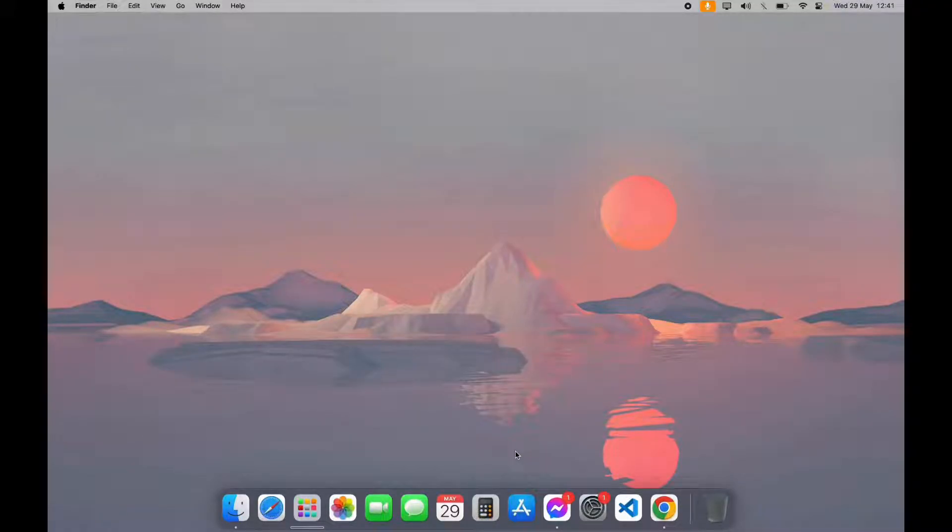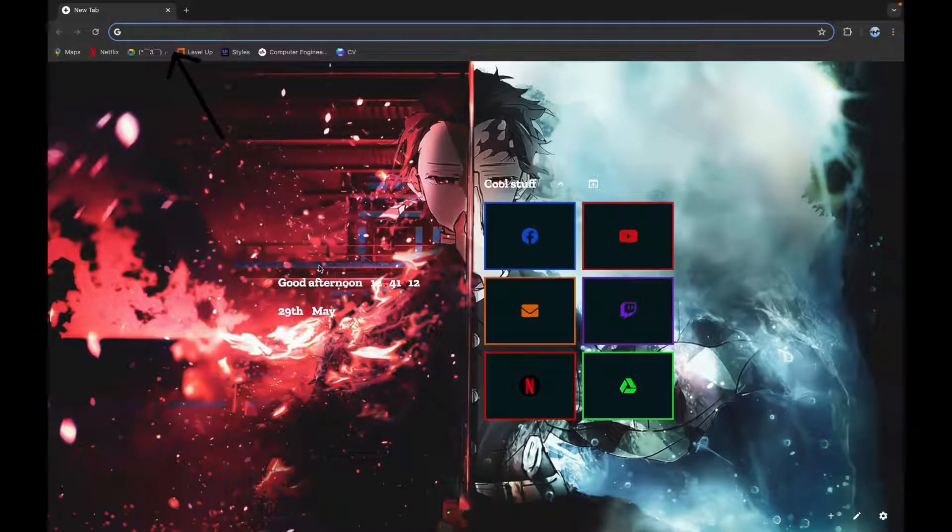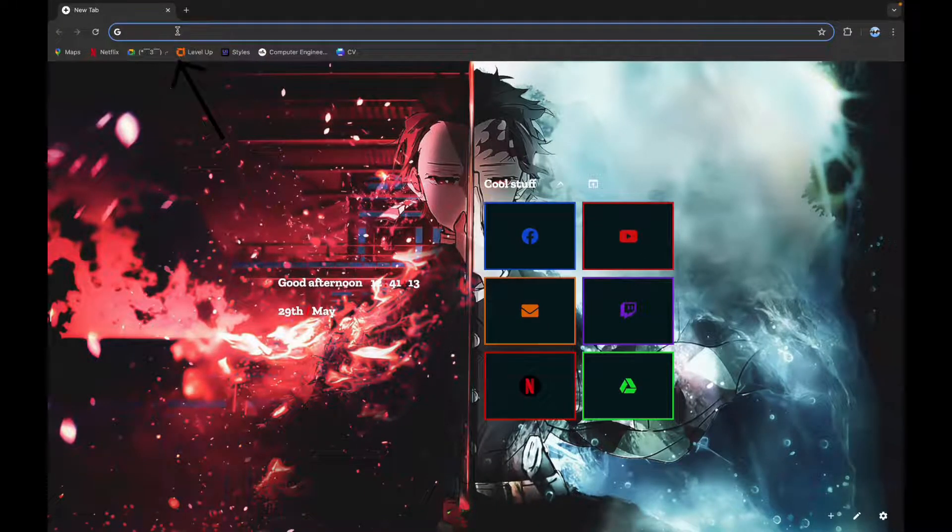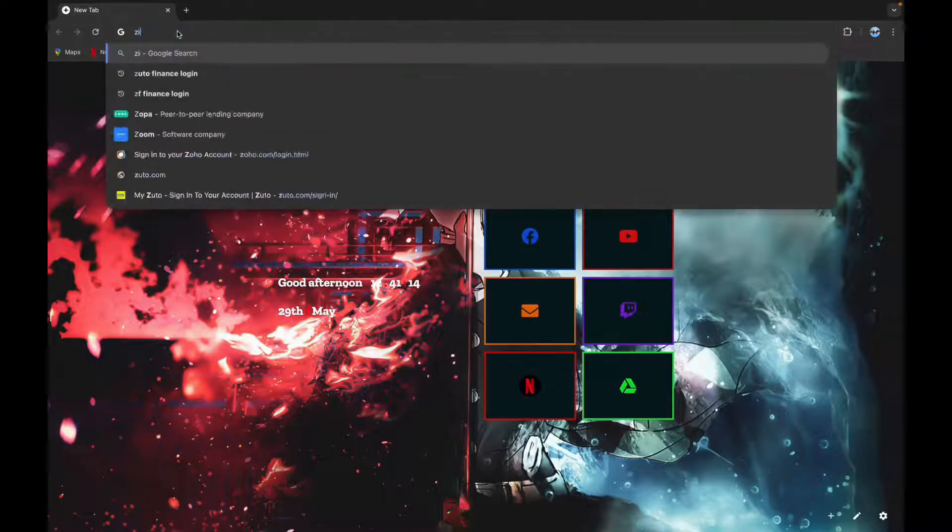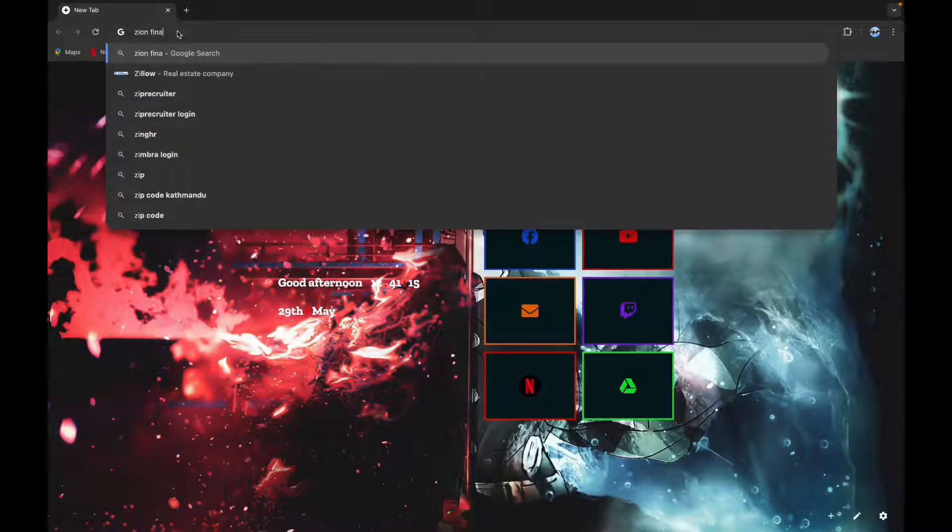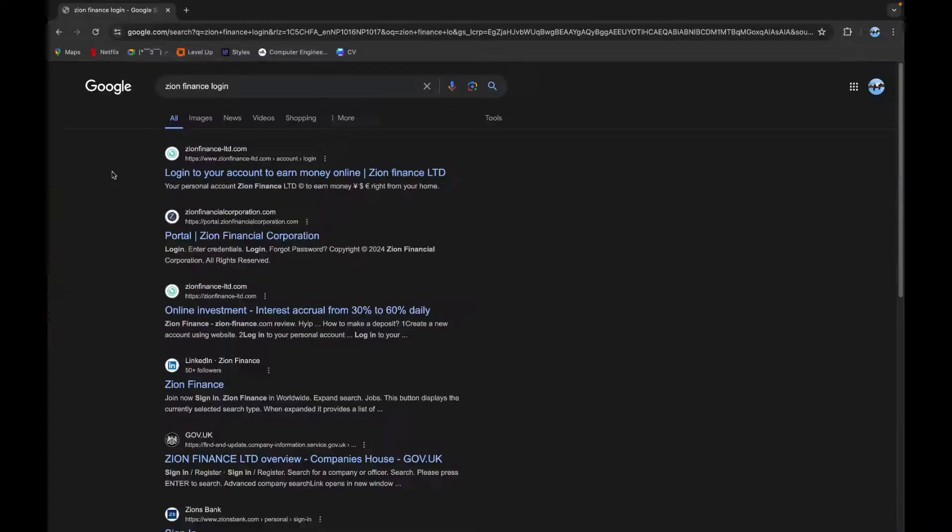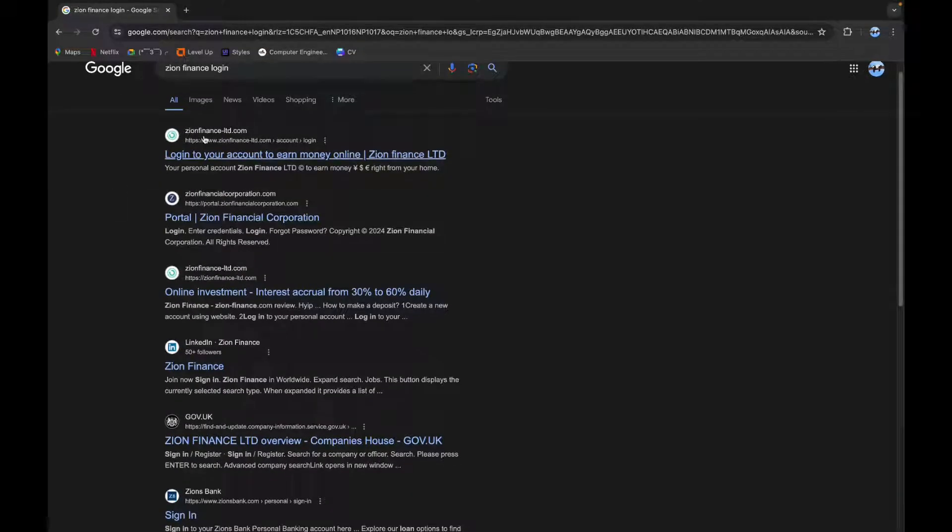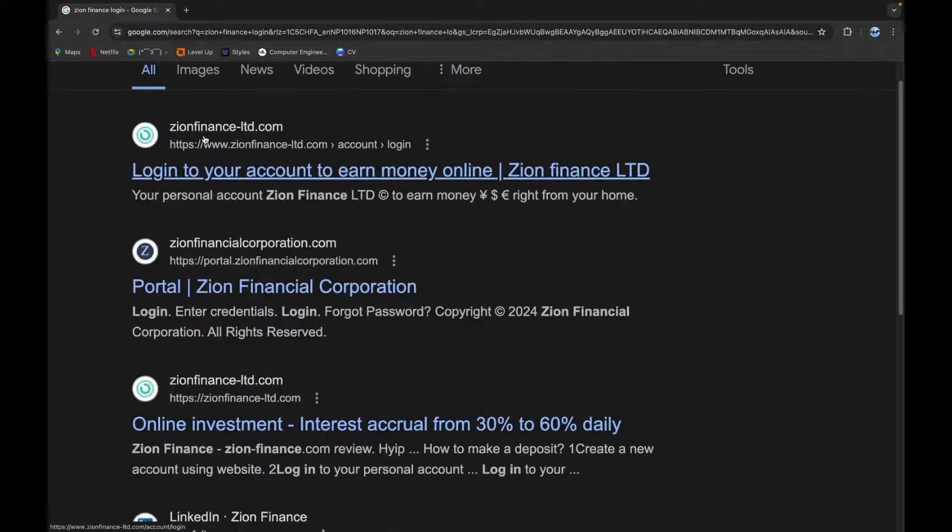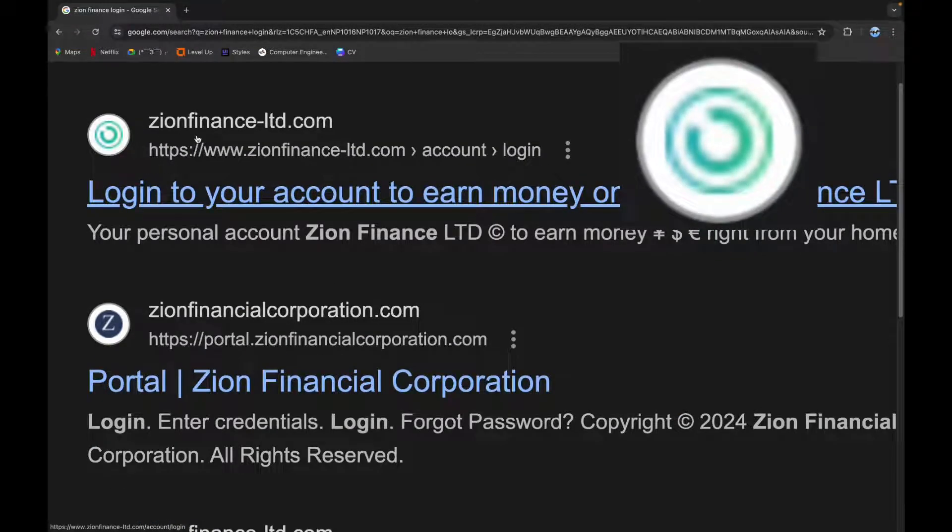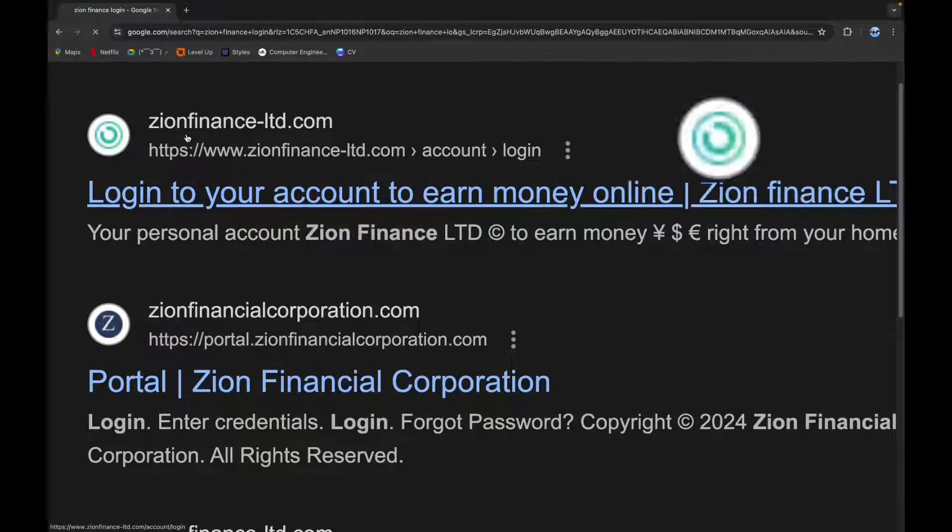First step is to open your browser. Now click on the search bar and type in Zion Finance Login. Now scroll down a little bit until you see this logo, then click on it.